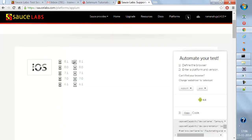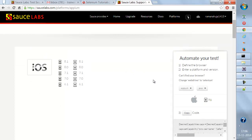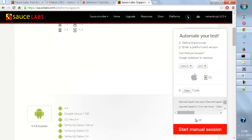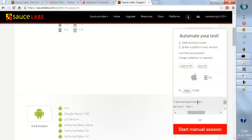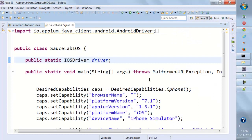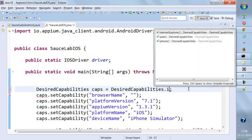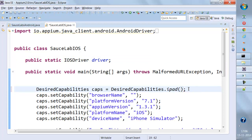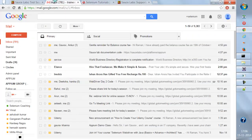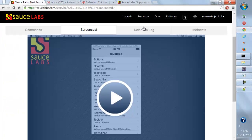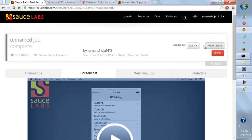There are resources available for iOS as well. If you want code for iPad, you can get the Java code and just change the desired capabilities — instead of iPhone, change it to iPad. If I execute this code again it should run on an iPad simulator.